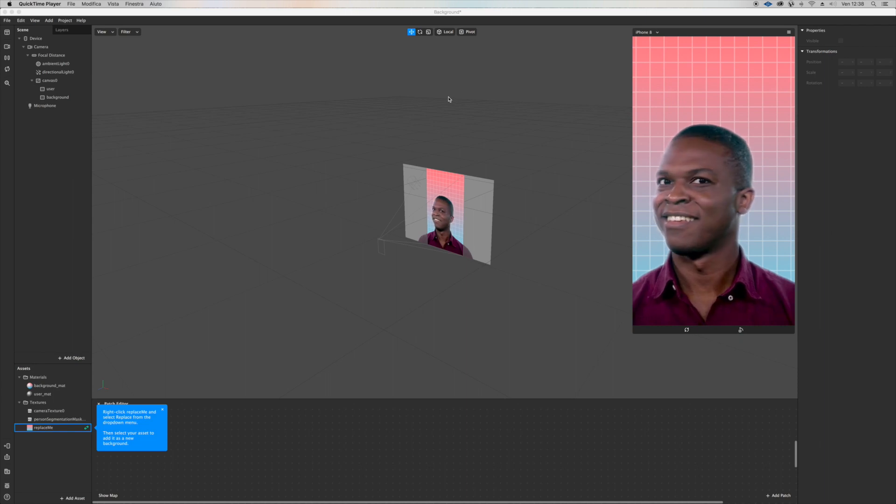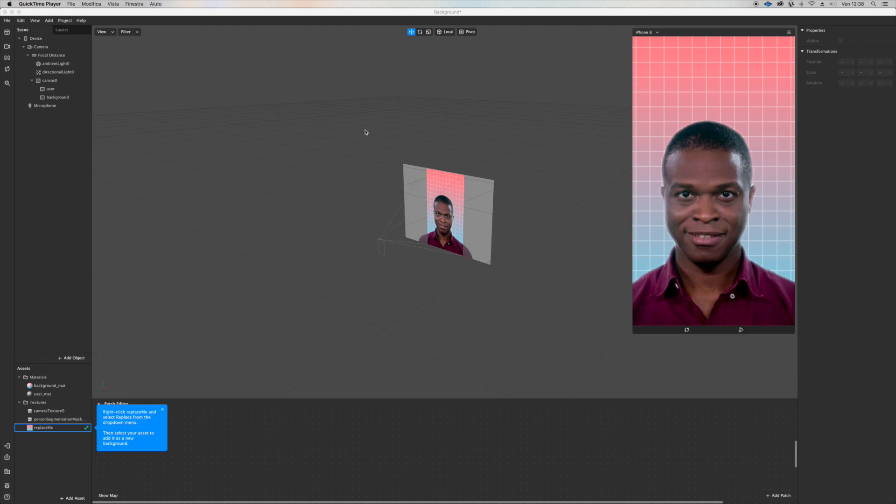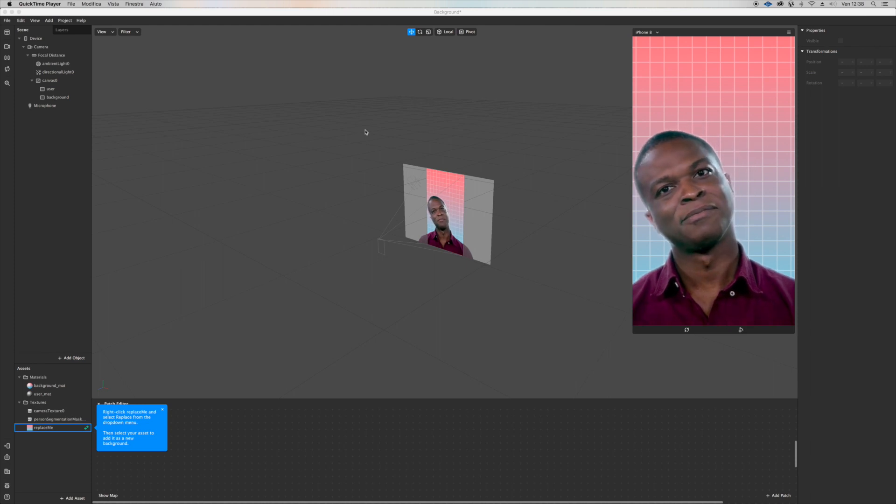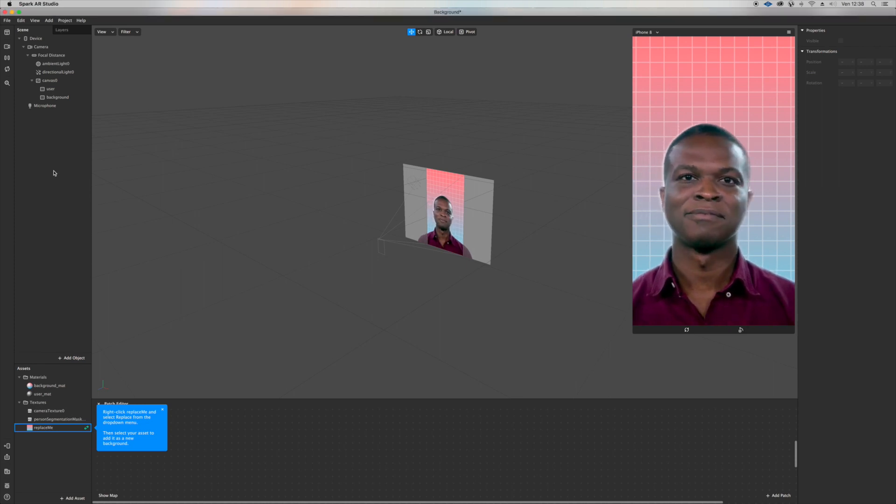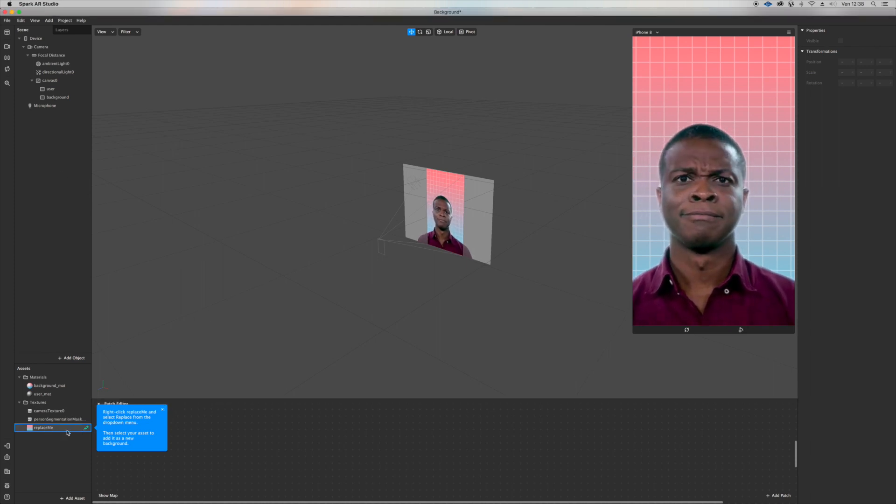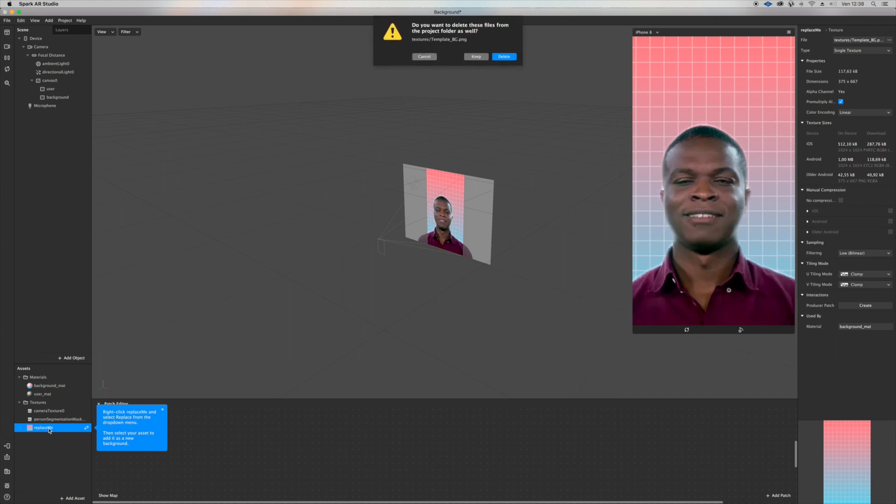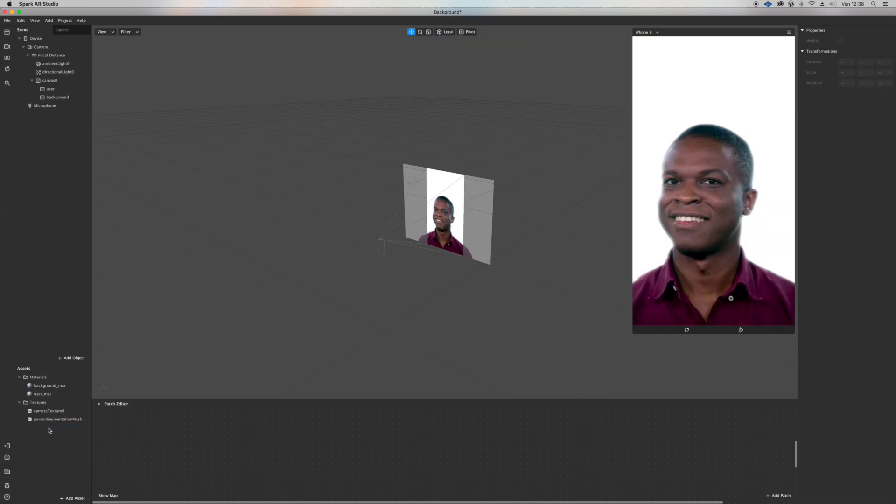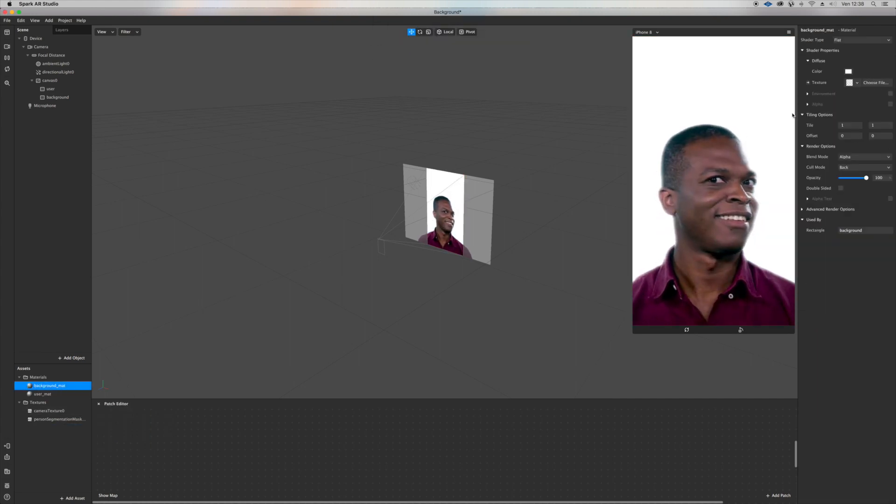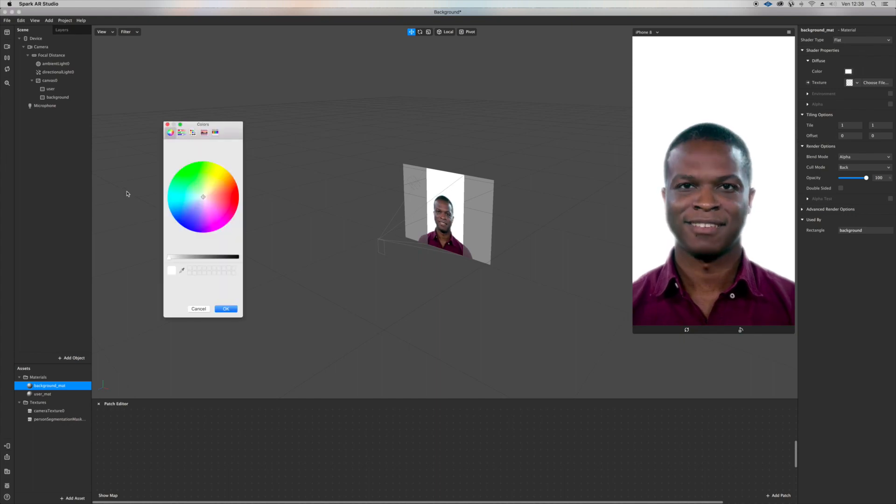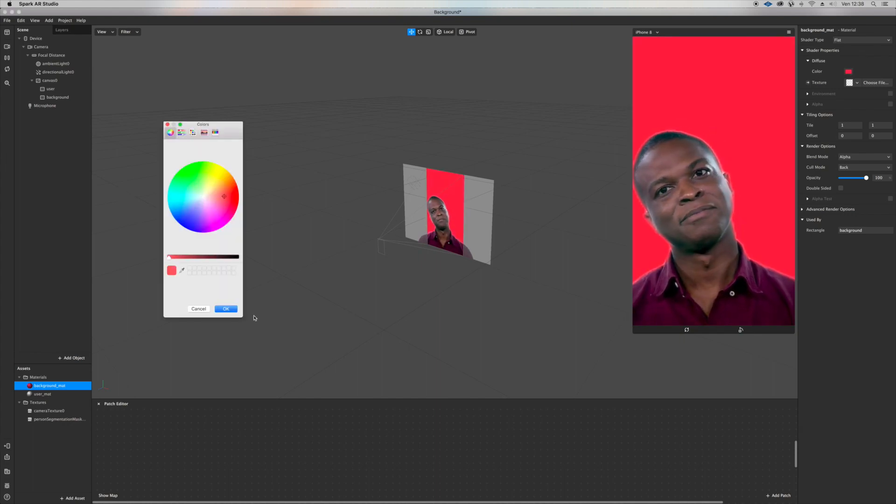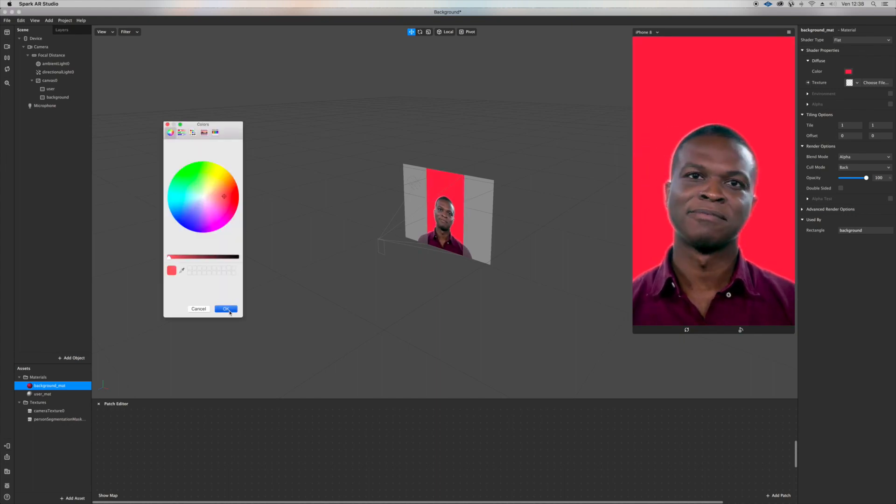Hey there, so in this tutorial I want to show you different ways to have fun using person segmentation. Let's go ahead and delete the replace me file. Click on background. I just want to color just so you understand the effect.